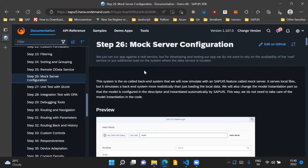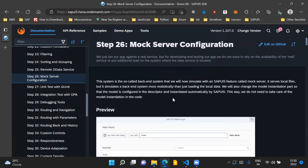In this step, we will introduce mock server configuration. What this mock server configuration will do is mimic the behavior of a real OData service, but in reality, the data will be served by this mock server using local files in our SAPUI5 application project. We will be simulating a backend system, and the data is served from the local files within our application project structure.